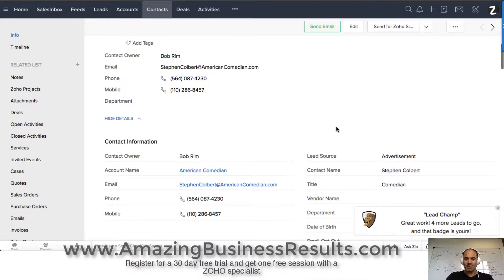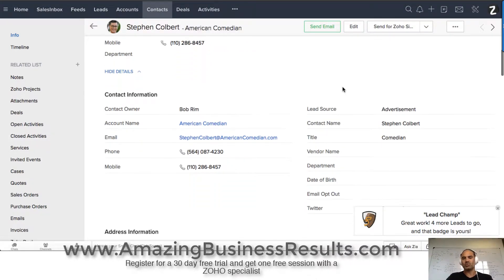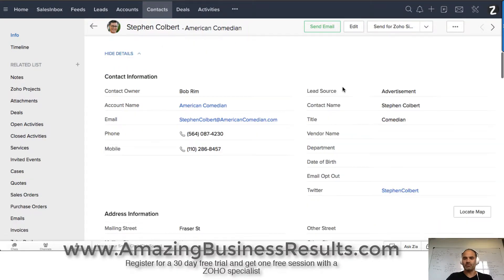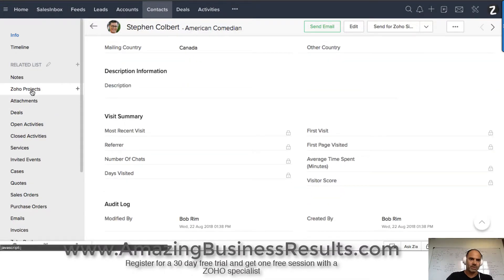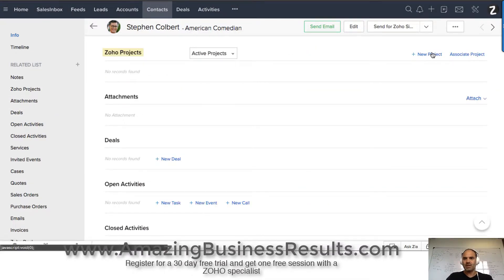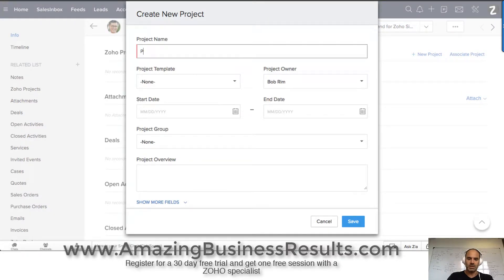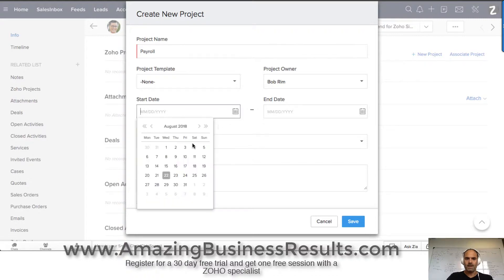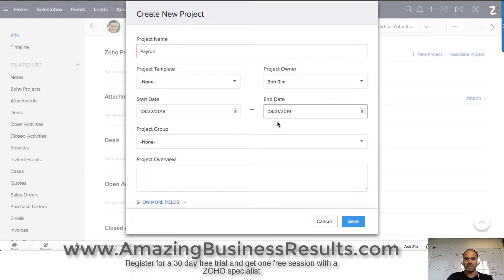Right now I will create a project for Steven because Steven wants me to run payroll for him. So I will go to the projects area and create a new project. The project name will be payroll, it will start today, and because he paid me for one year, I will make it end next year.